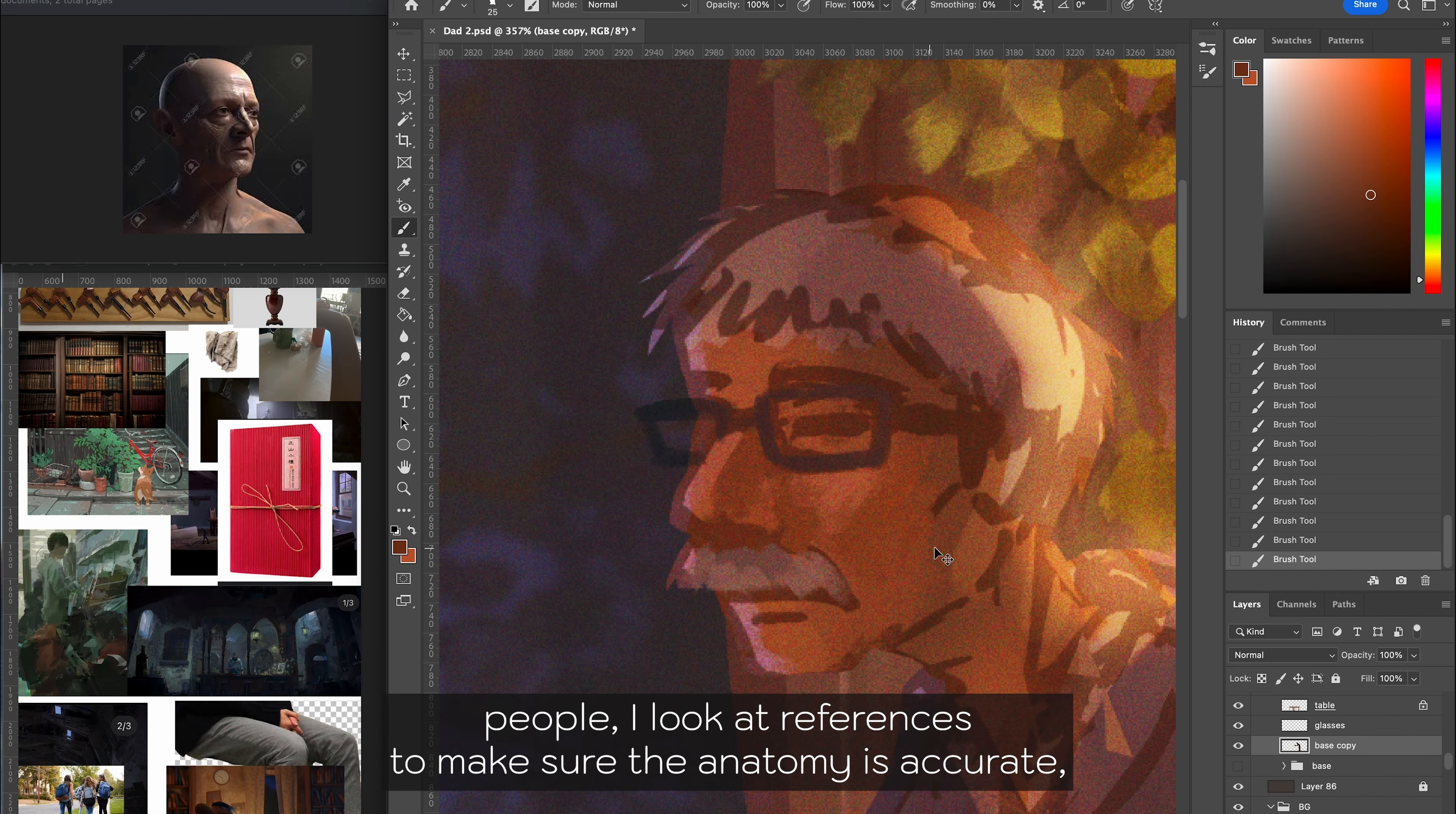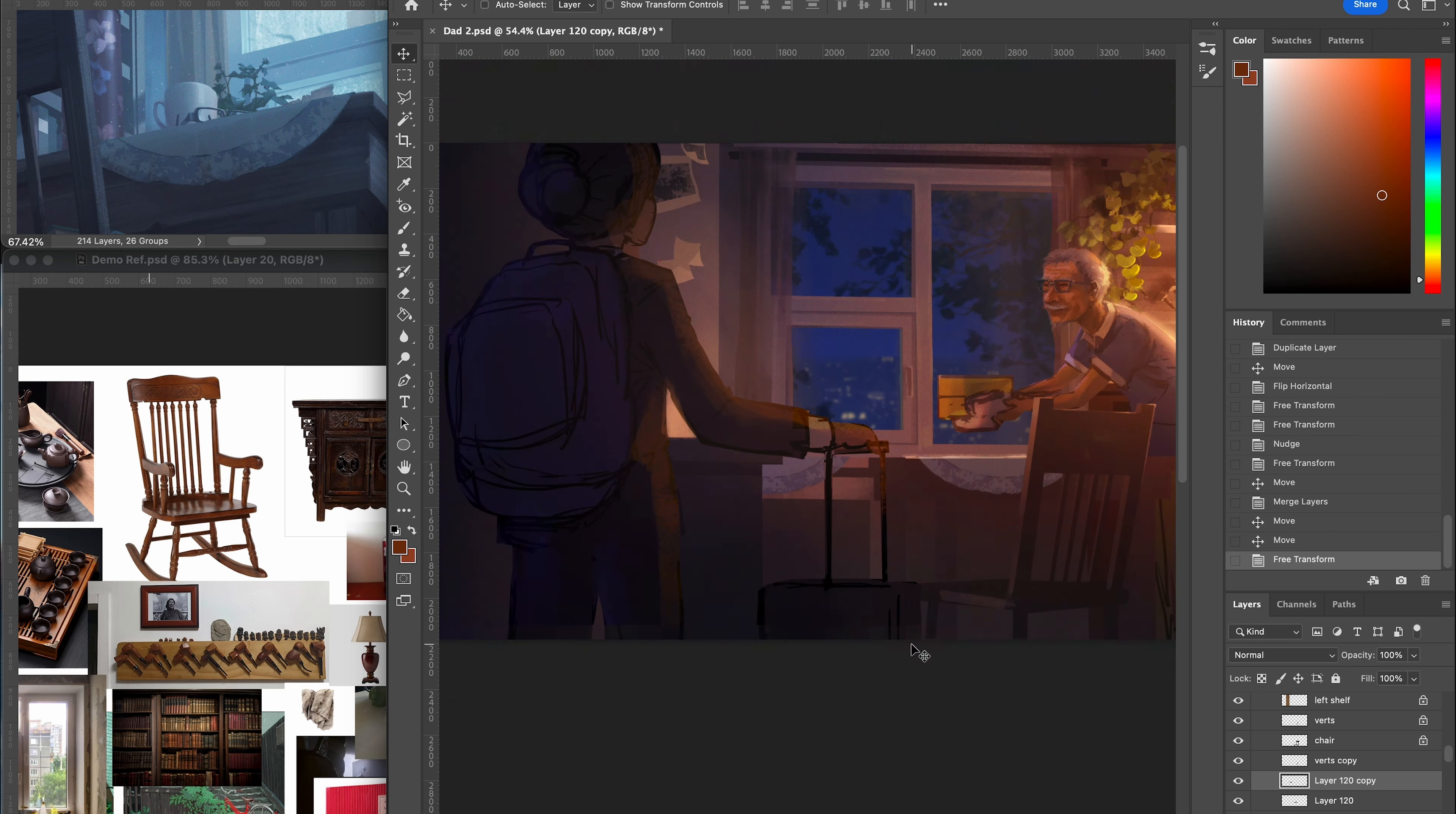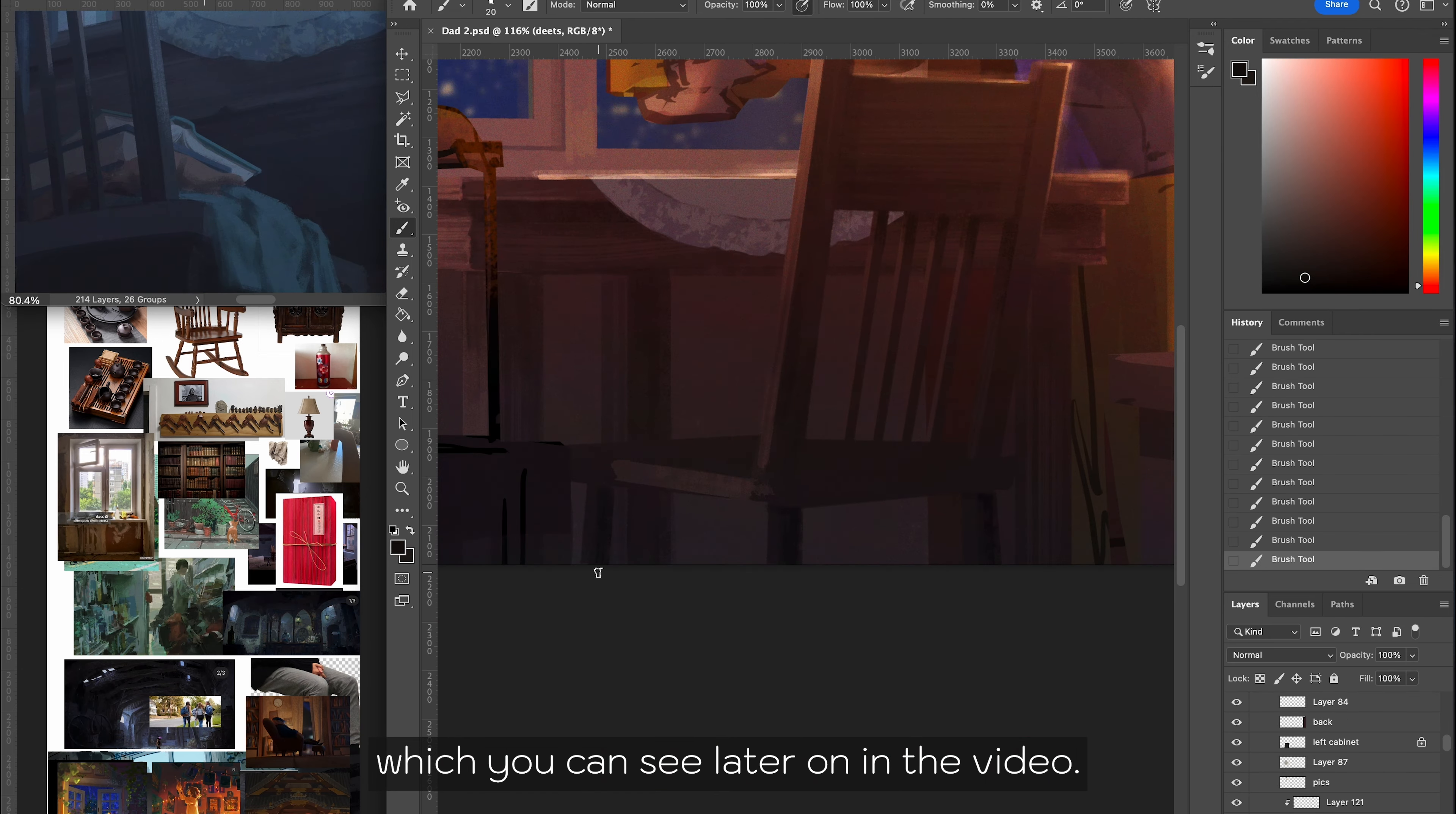When painting people, I look at references to make sure the anatomy is accurate, but I also like to make the facial expressions myself to make sure my character is conveying the same feeling. In addition, similar to many concept artists, I like to use a combination of 90% painting and 10% photo bashing, which you can see later on in the video.